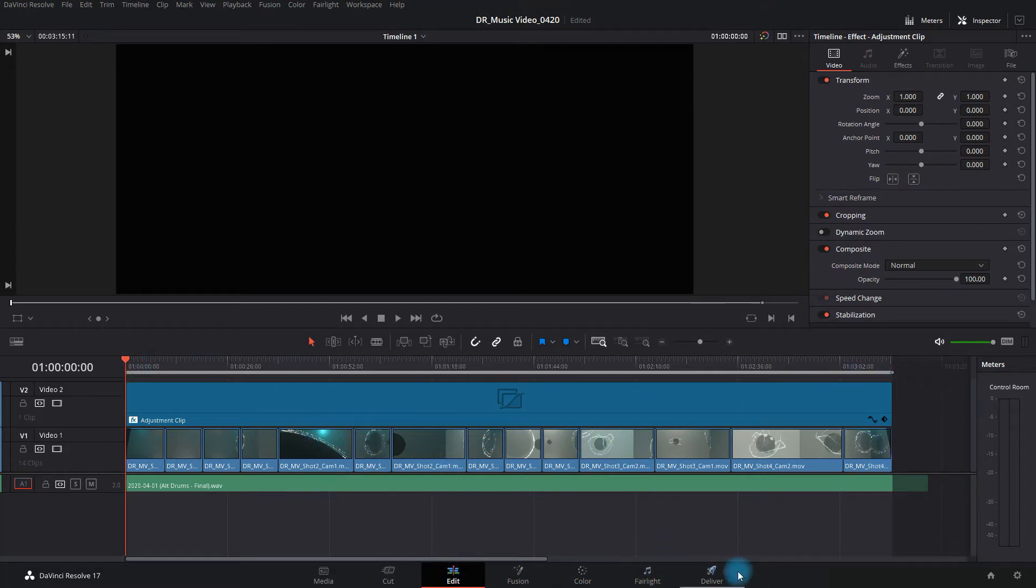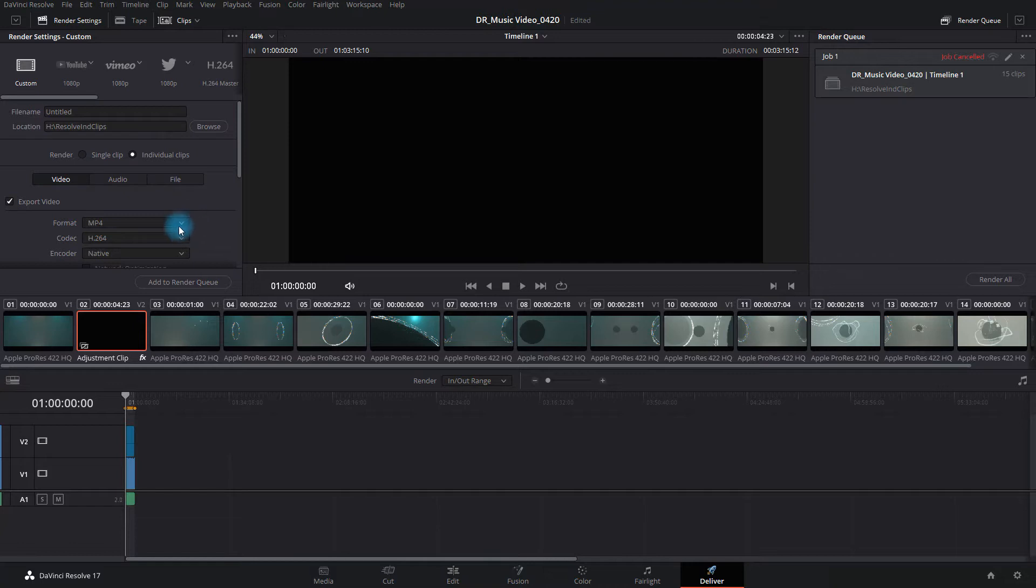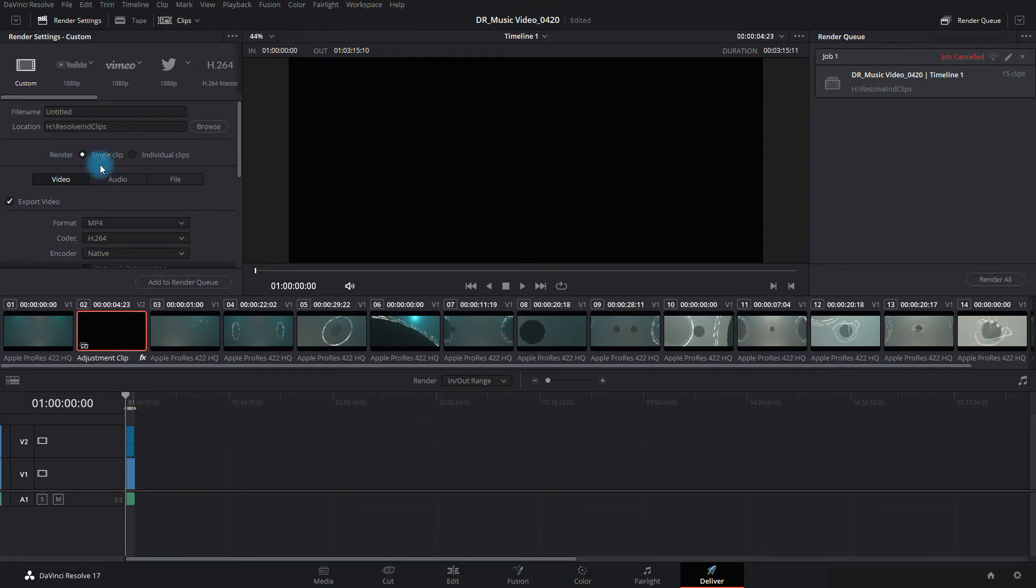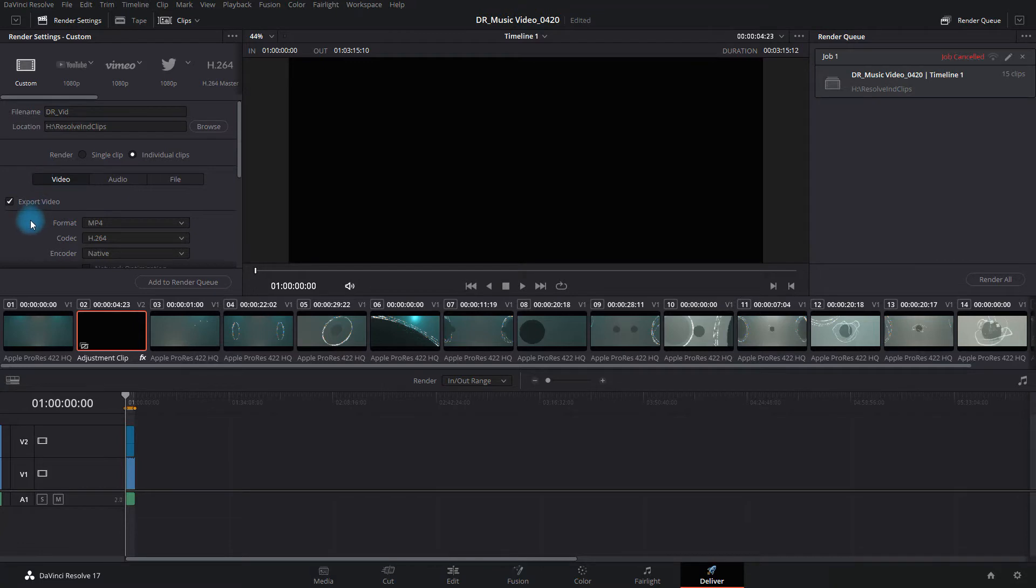Once you're there, it's just as simple as going to your delivery page and in the output section, set your settings accordingly that you want. In my case, I'm just going to do MP4 here. And you need to change this from single clip in the render settings here to individual clips. Choose your location, do your file prefix that you want to do. I'm just going to do this for now, just to make it quick.